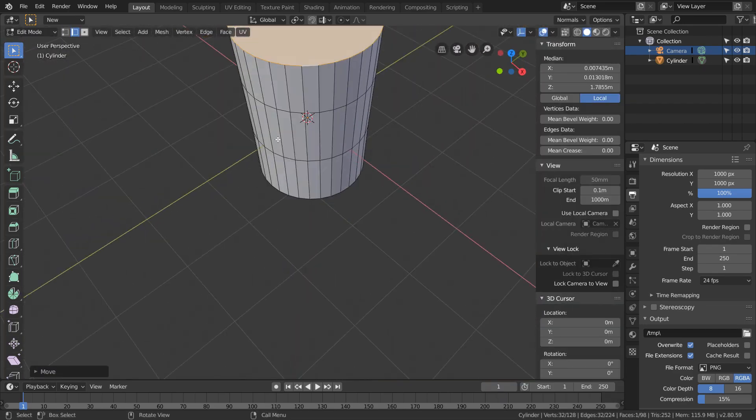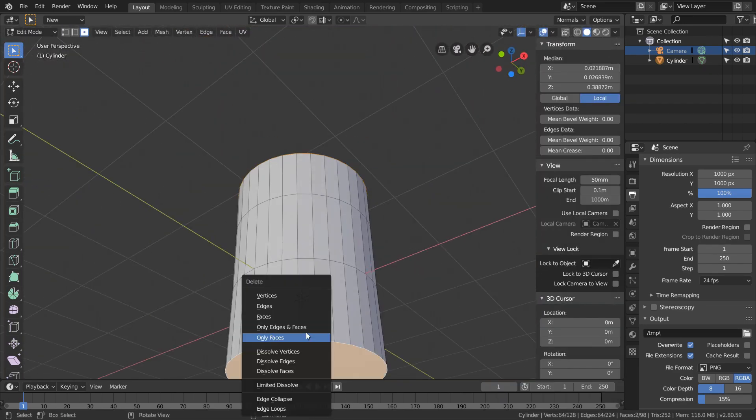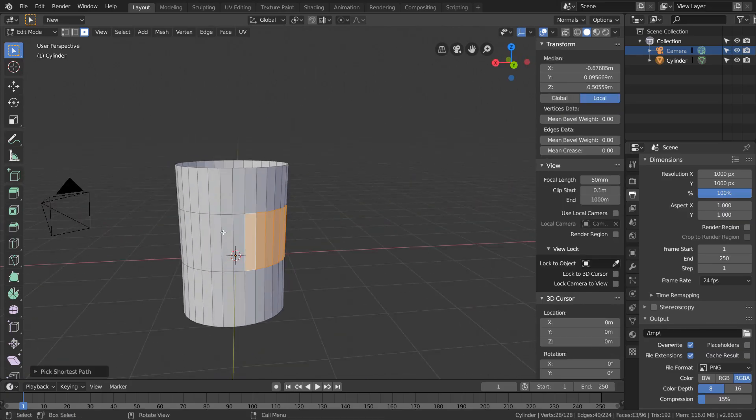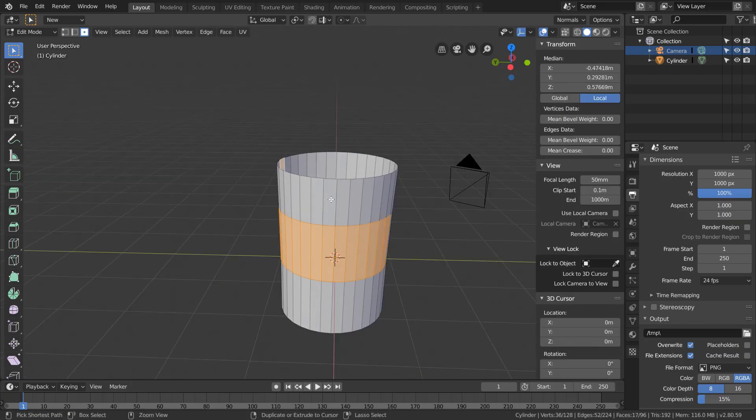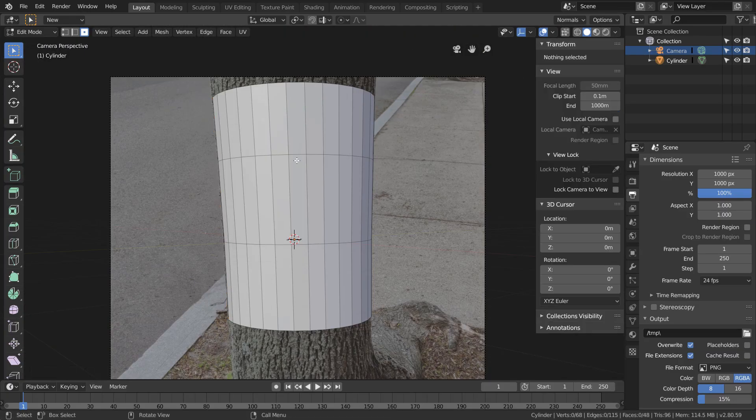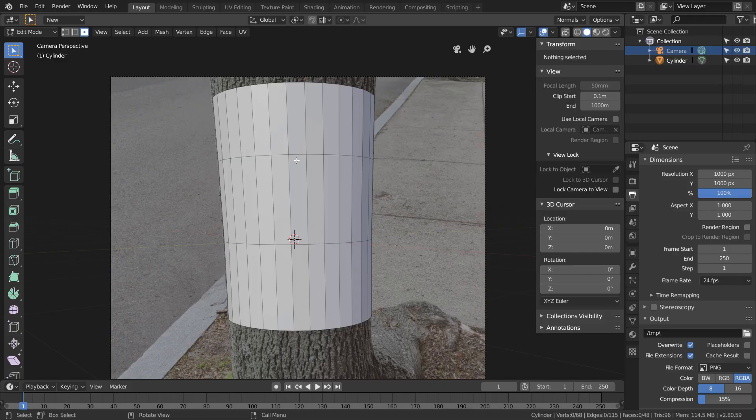Once that's looking good, we just want to delete any faces that aren't visible from the camera. So that's the top face, the bottom face, and the faces in the back. What we're left with is just a selection of a curved surface.